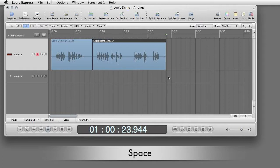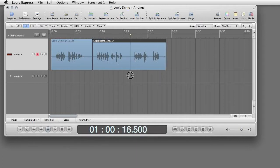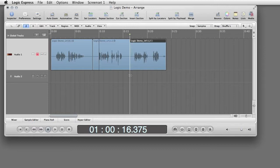To make an edit. Space to stop. Drag the playhead back to the point where you want to start re-recording. Backslash.